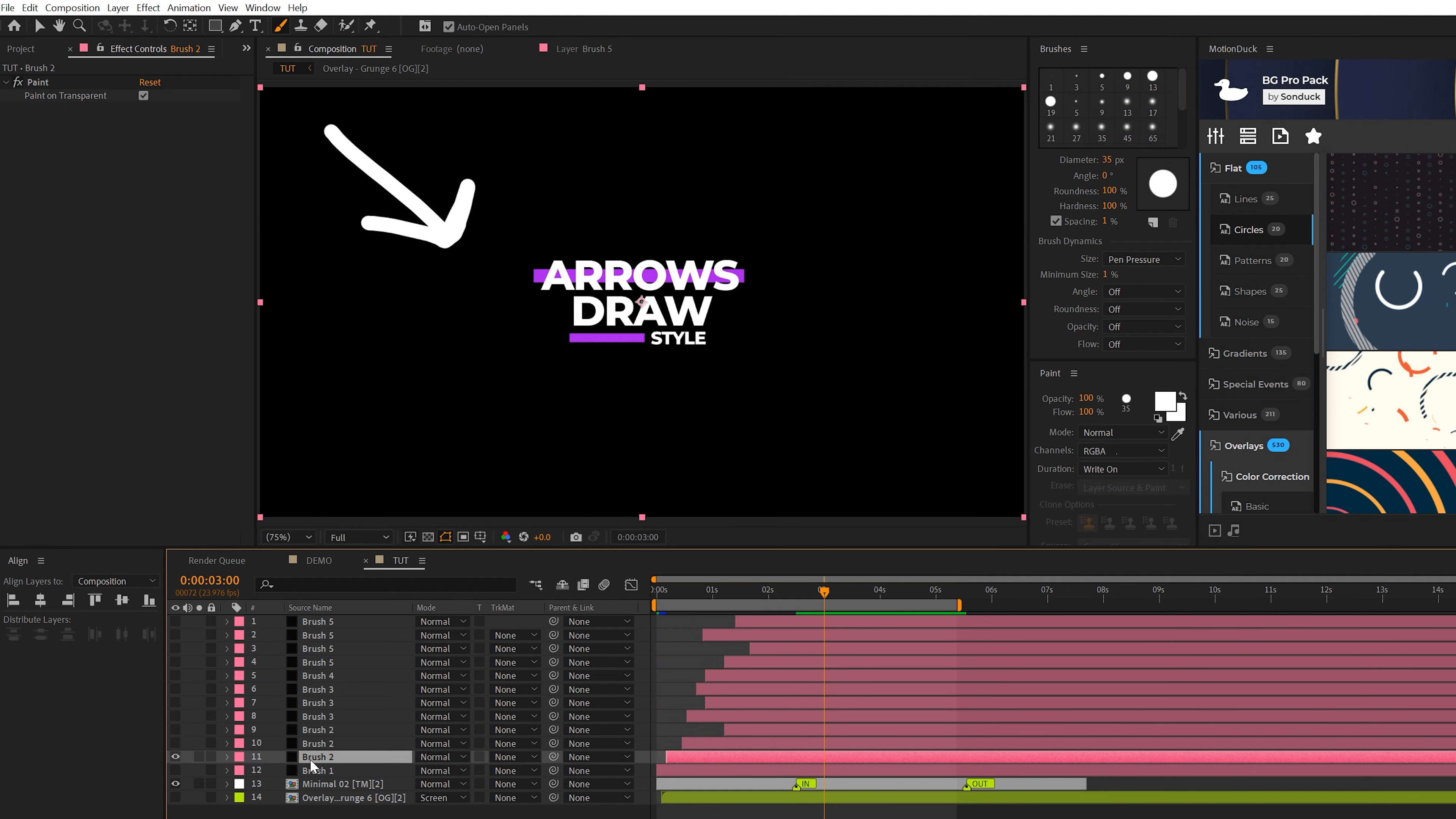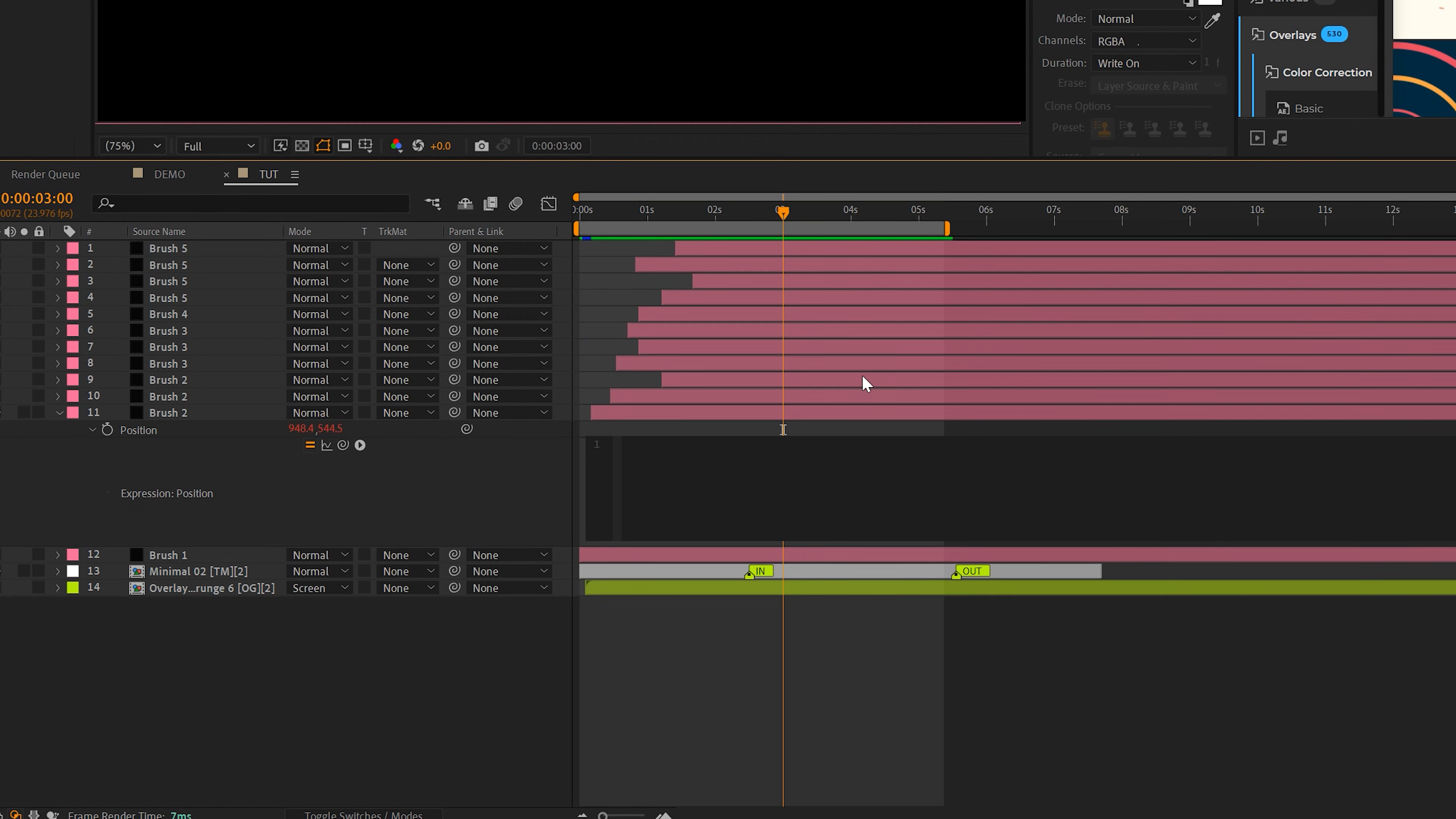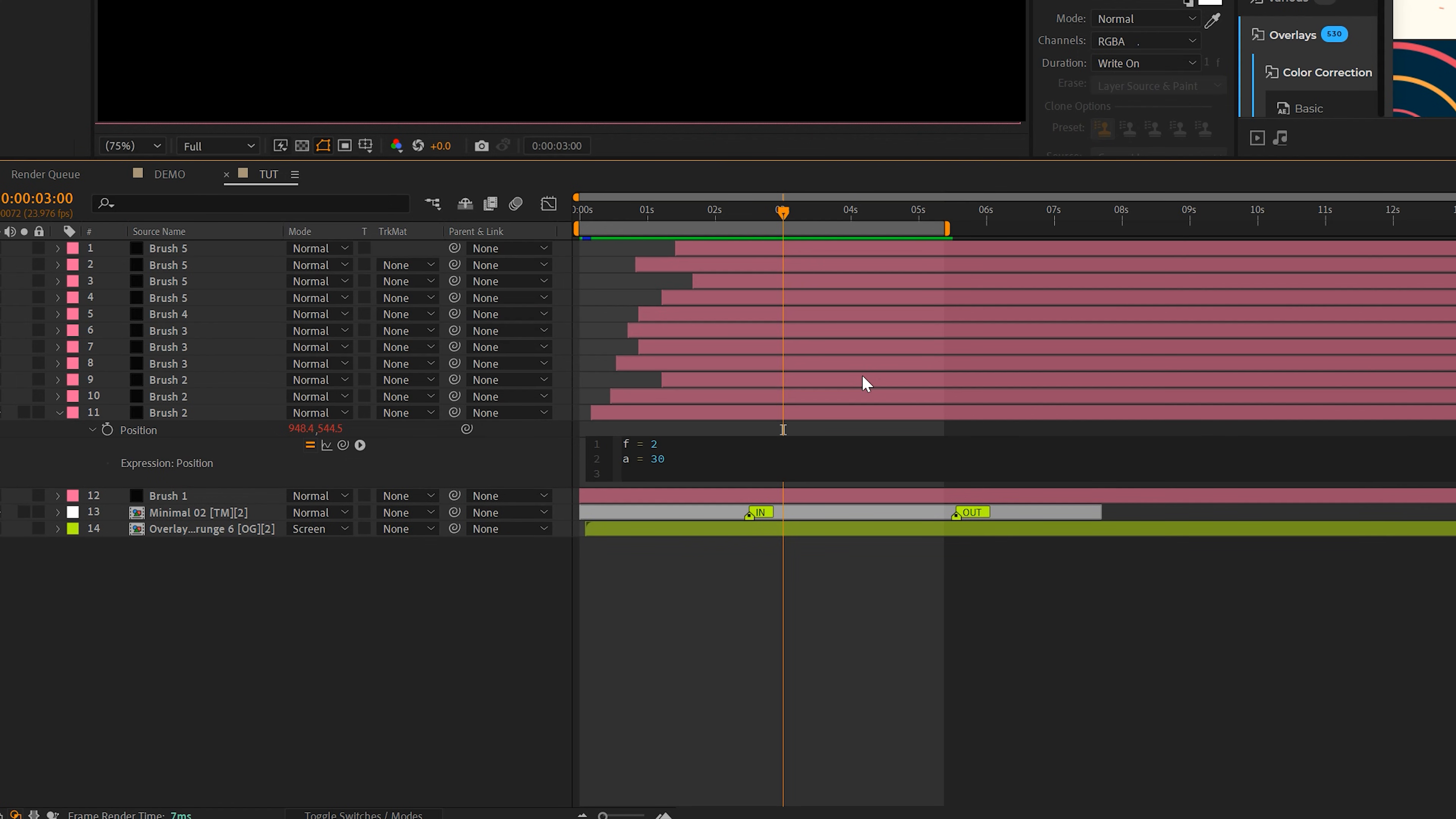So what we need to do is take one of these brush layers, hit PR on keyboard for position, alt click the stopwatch, and we'll type in F equals two, and then A equals 30. Okay, and these would be our default numbers.